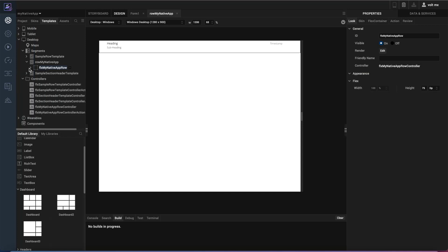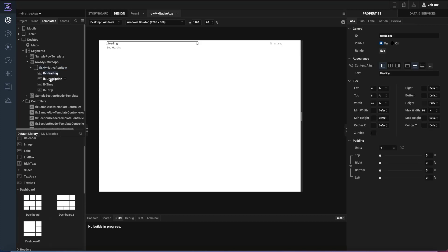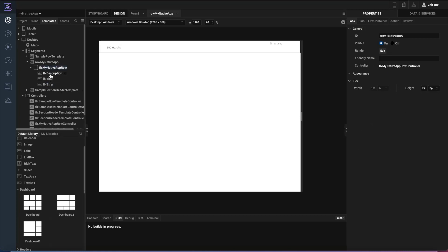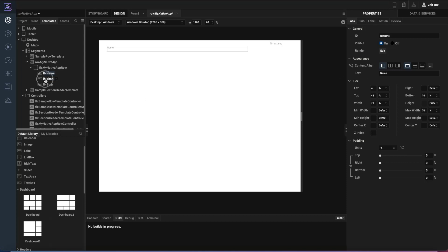Inside of here I have a couple of different widgets, a couple labels. This is the heading, the description, the time, and a little strip that denotes the difference between the different records. So all I want to be able to display with my users is the name and the phone number. So I'm going to go ahead and delete the heading there. And I'm going to rename description label to something that's appropriate which is label name. And I'm going to put the placeholder text as name as well. Same thing with time. I'm going to change that from label time to label phone.